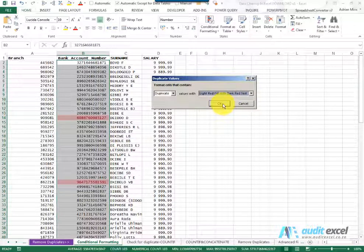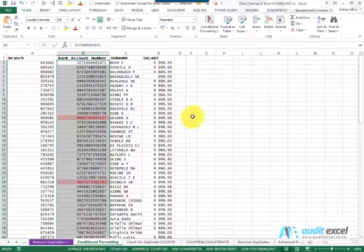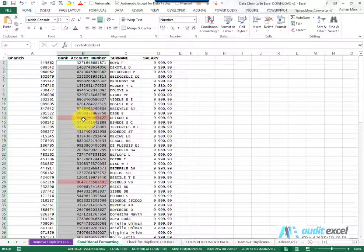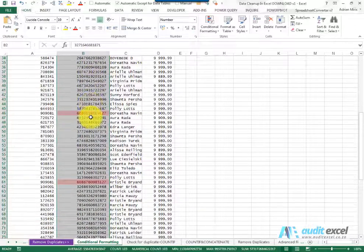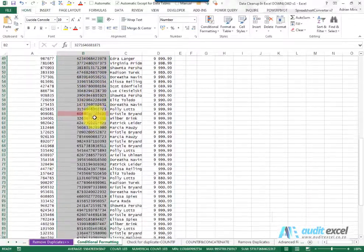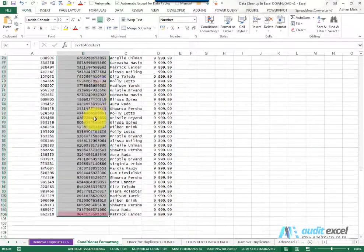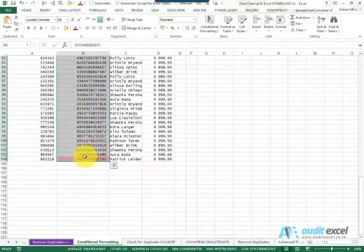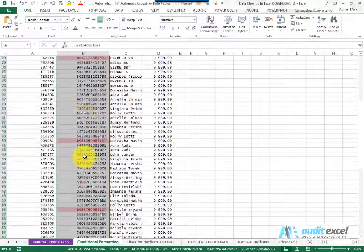When I say OK, if we scroll down, you'll notice that any bank account number that has a duplicate is identified in red.